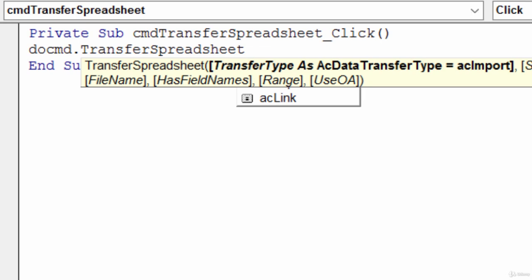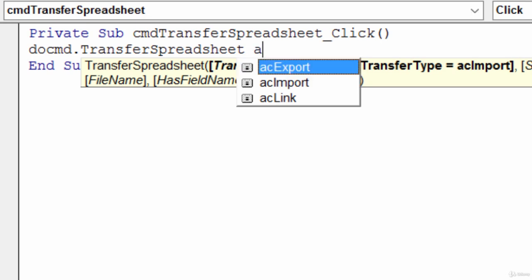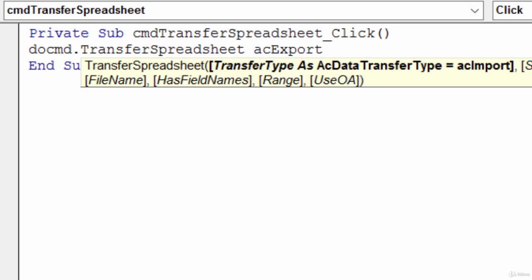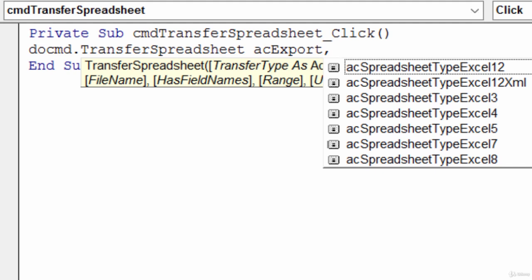What I'll do is I'm going to export out the customer table. So I will choose AC export, the very first one, and type in a comma.